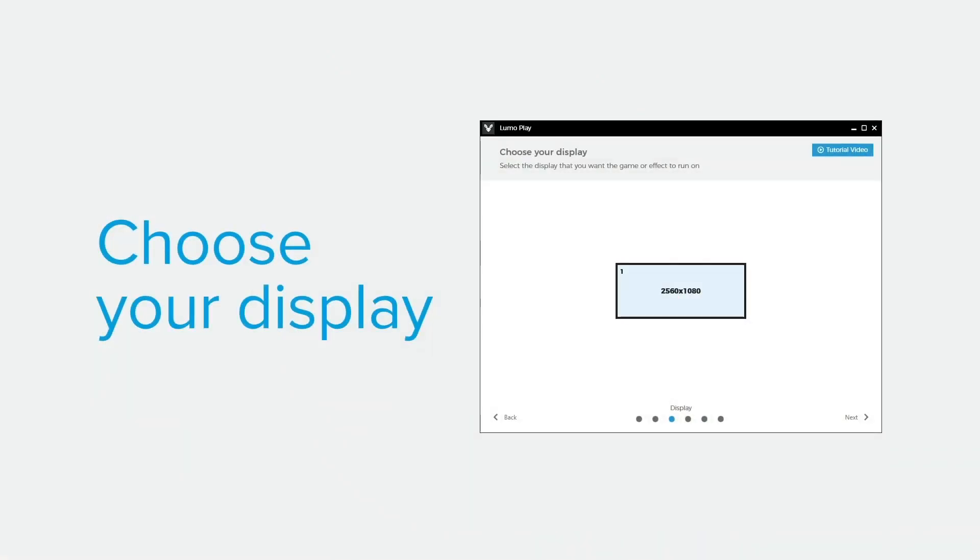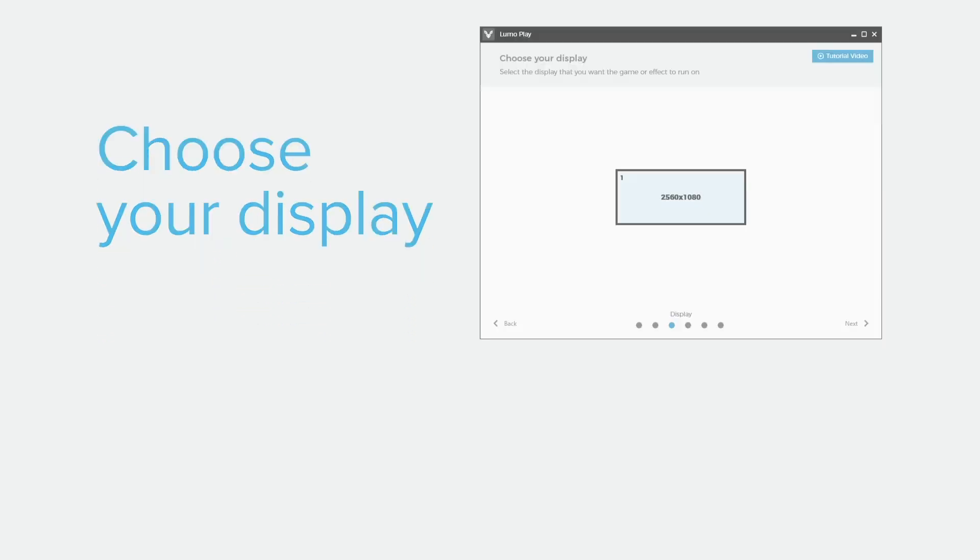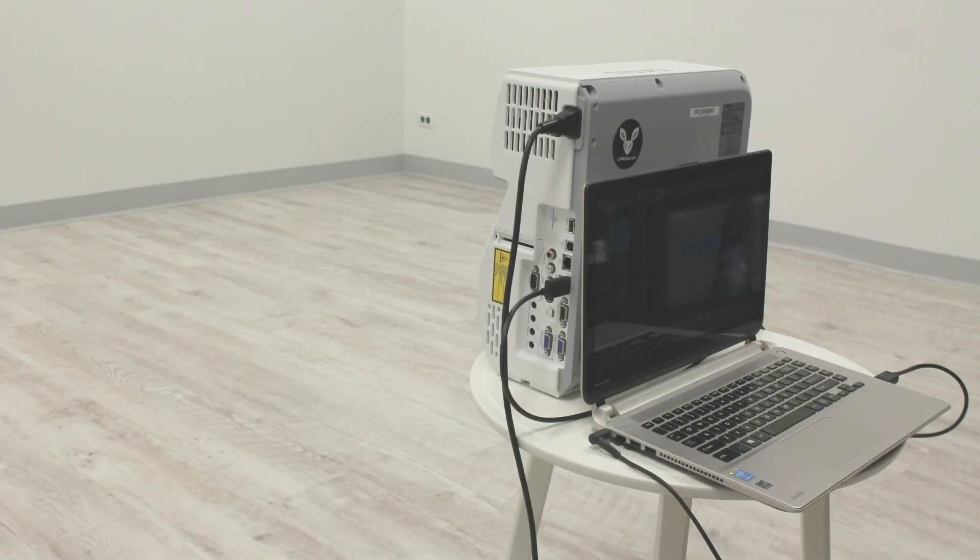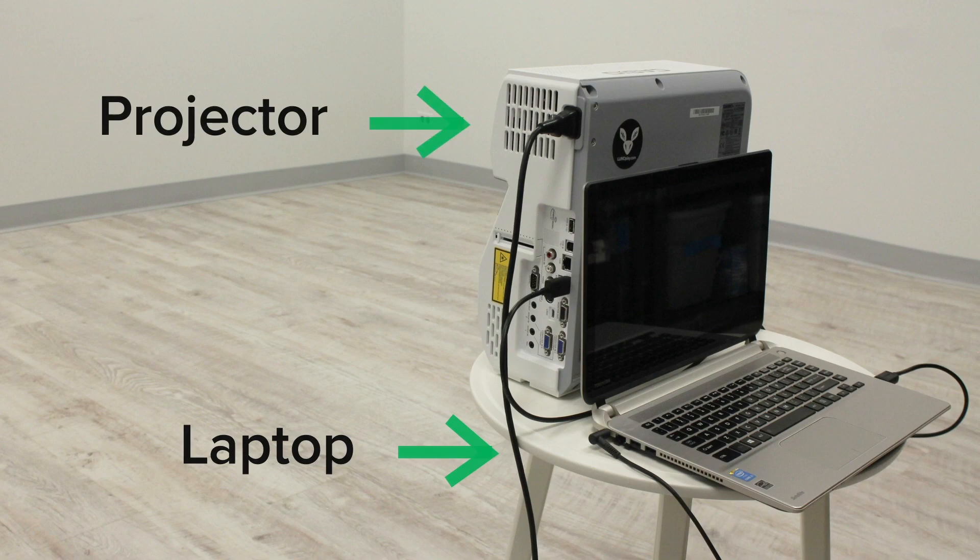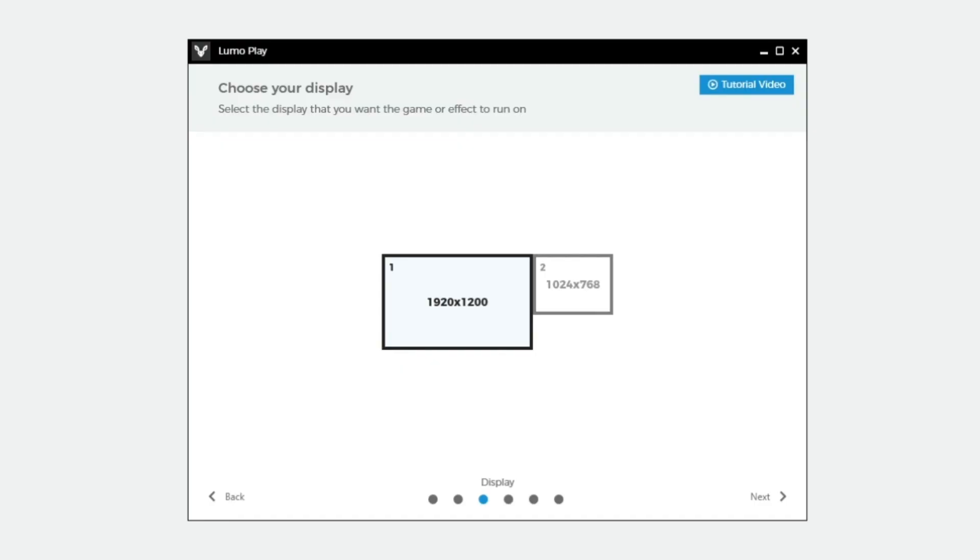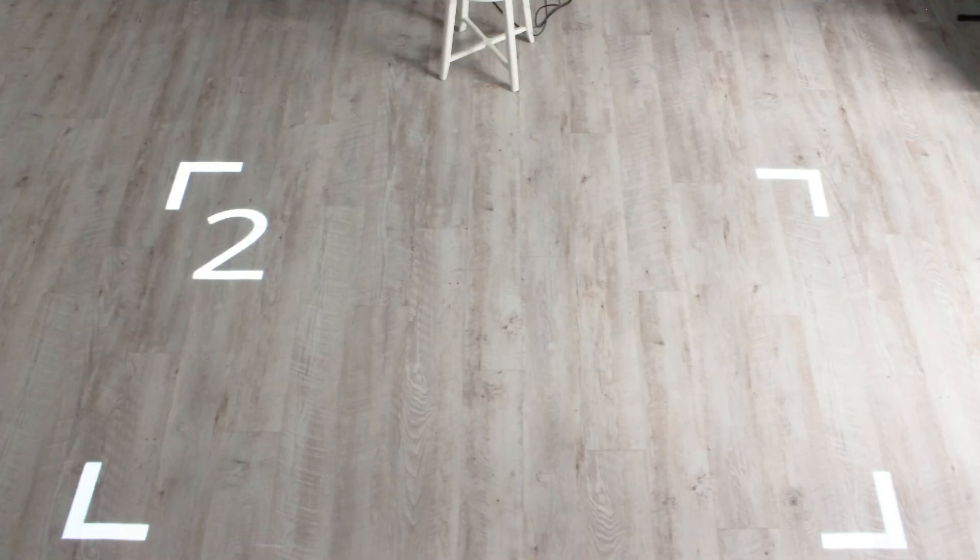Choose the display that you want the game to appear on. If you connected a laptop or a computer with a monitor to your projector, then you will have two display options available.